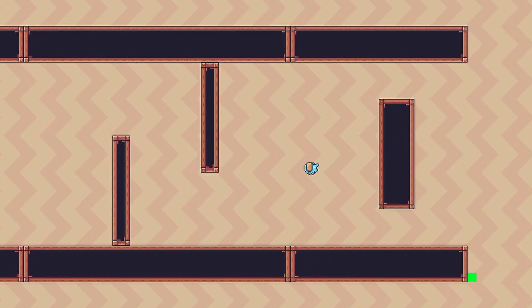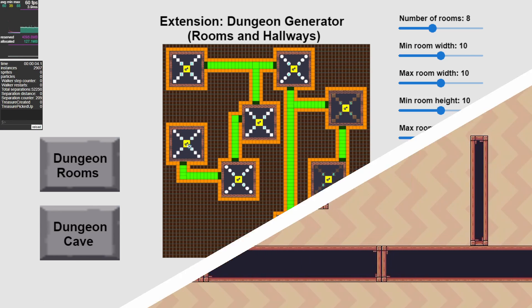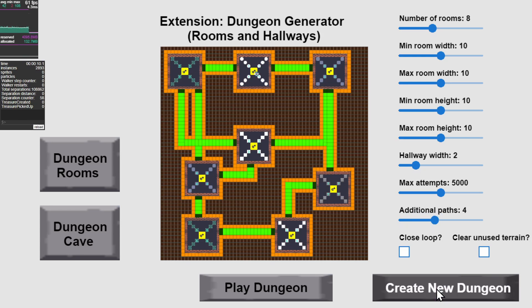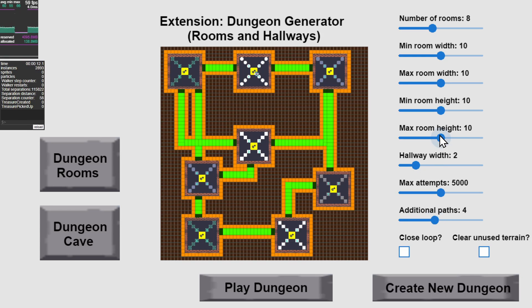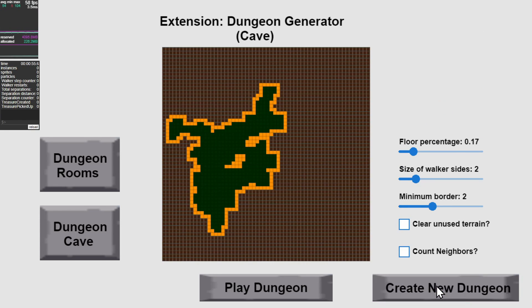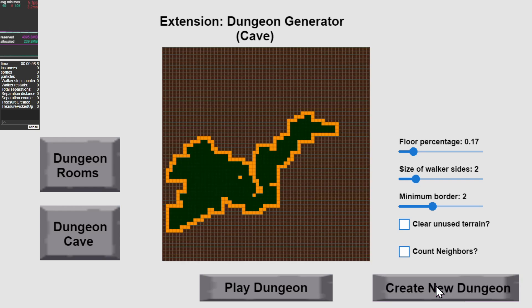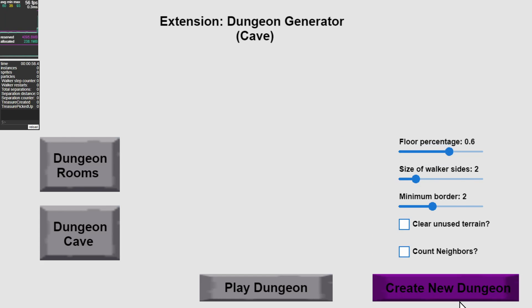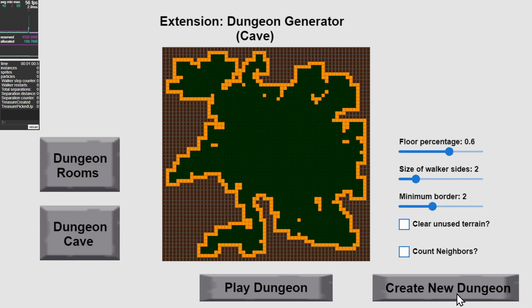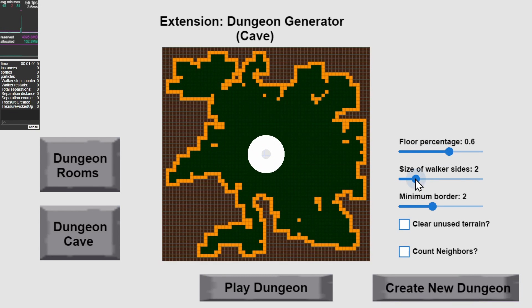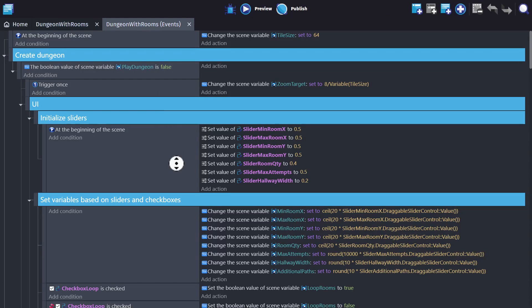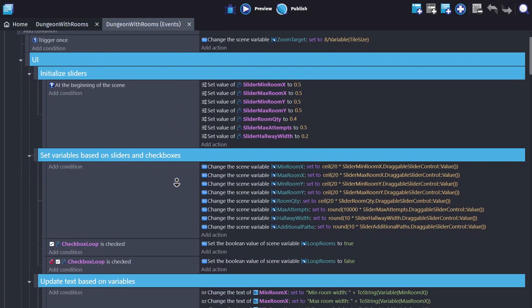And now before I get to the next method, I wanted to show you this example. It's in-engine, and the link is down below. It allows you to create randomized dungeons, or cave systems, for your game. I'm not going to explain how it works in this video, but I've put the link to the example down in the description, and you can open it up and learn from it, or use it yourself.